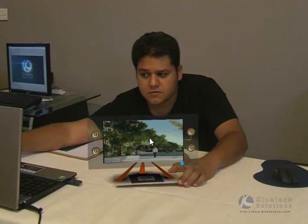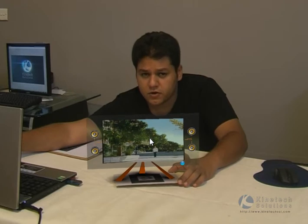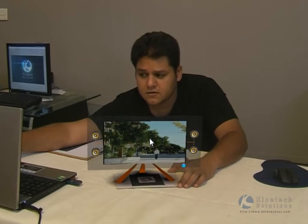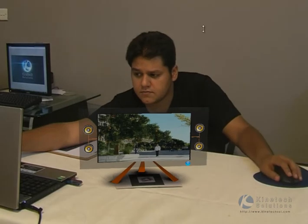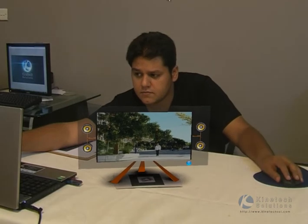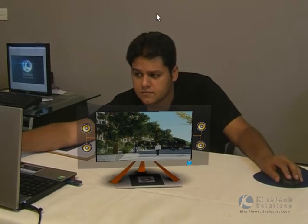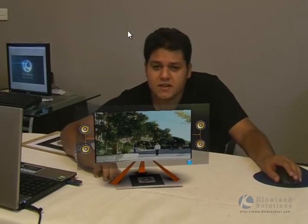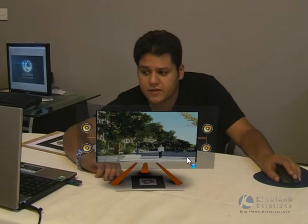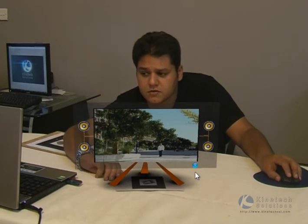You can increase the size so you can see the video more clearly. Now you can play the video by the click of the mouse.